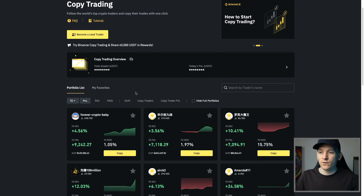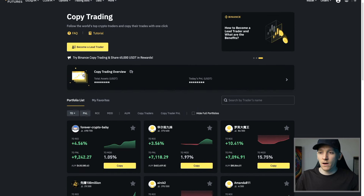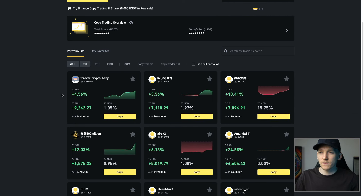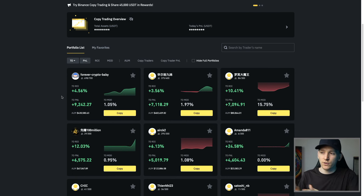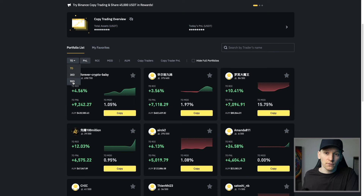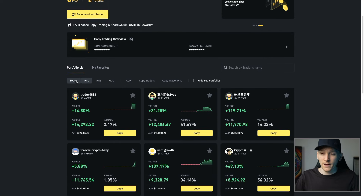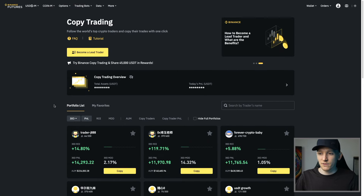First, we need to search for all the copy traders and their performance over time. Come down to the portfolio list right here and you can see different things that you can look at. The seven day — I would change this to 90 day or 30 day. What we're looking at is the history of these copy traders. Have they got a history and is that history good? Because if they're obviously losing a lot of money, you're not going to want to copy trade. Go to 30 or 90 day and see what they've done over that time.